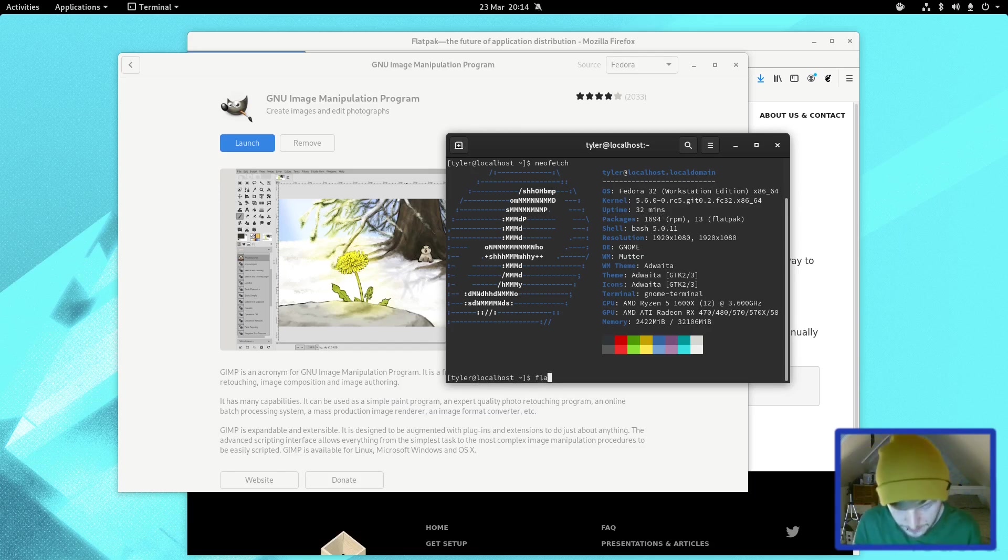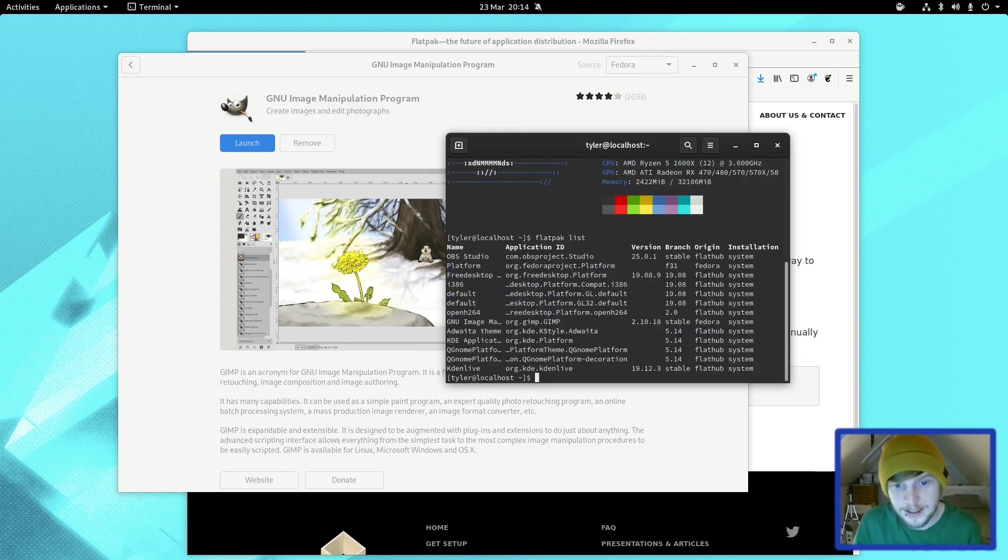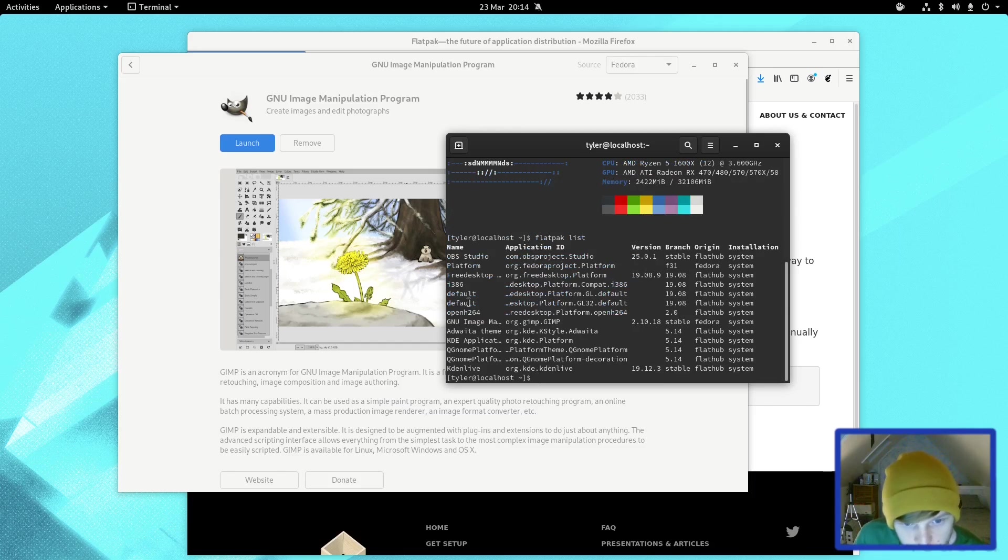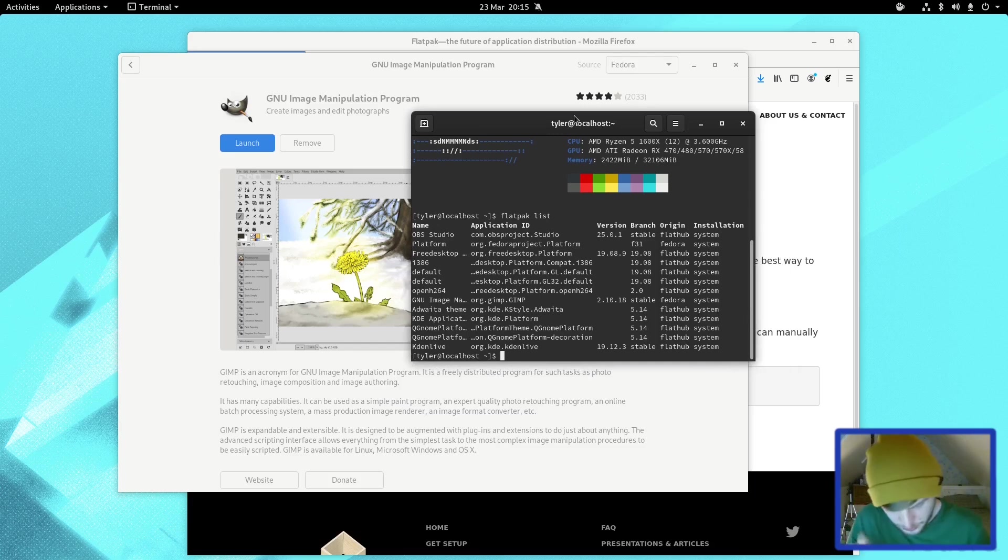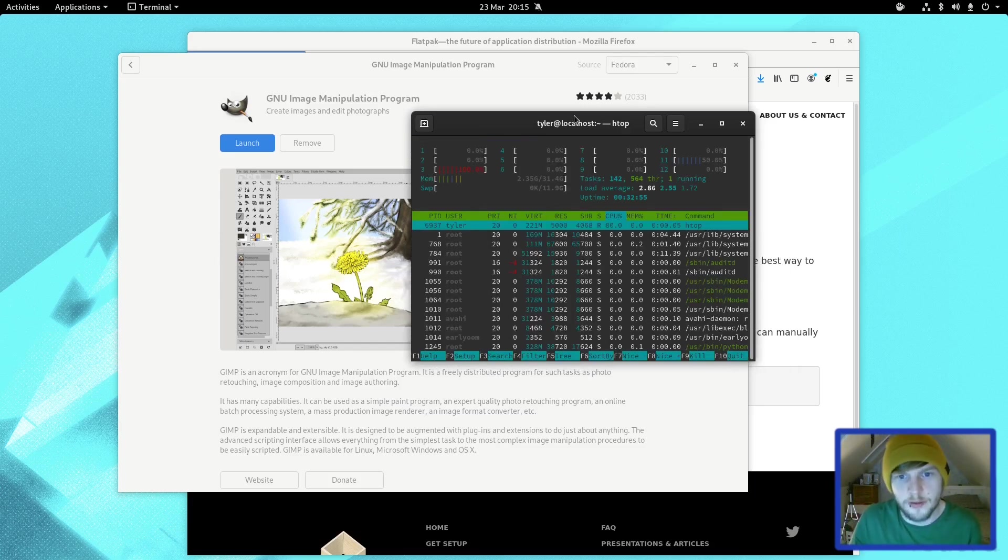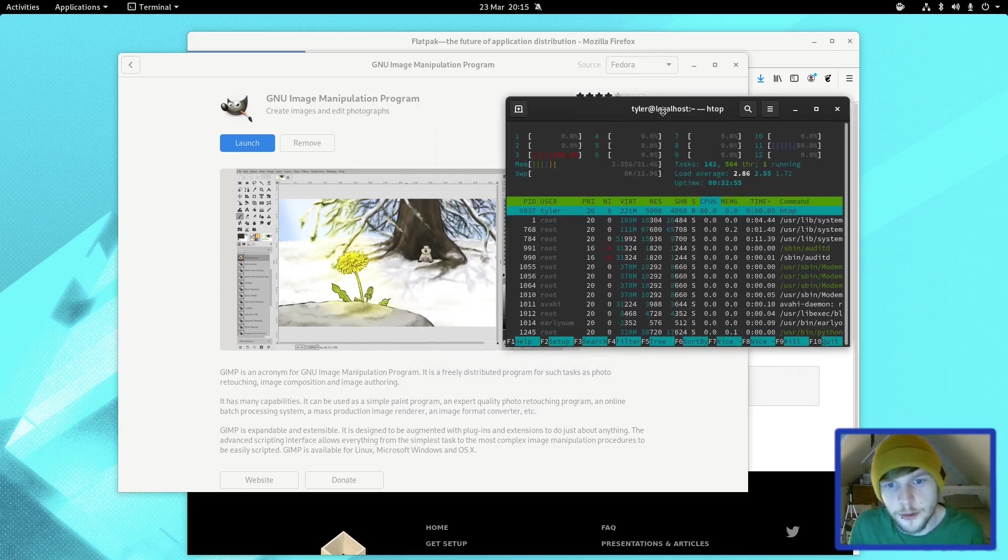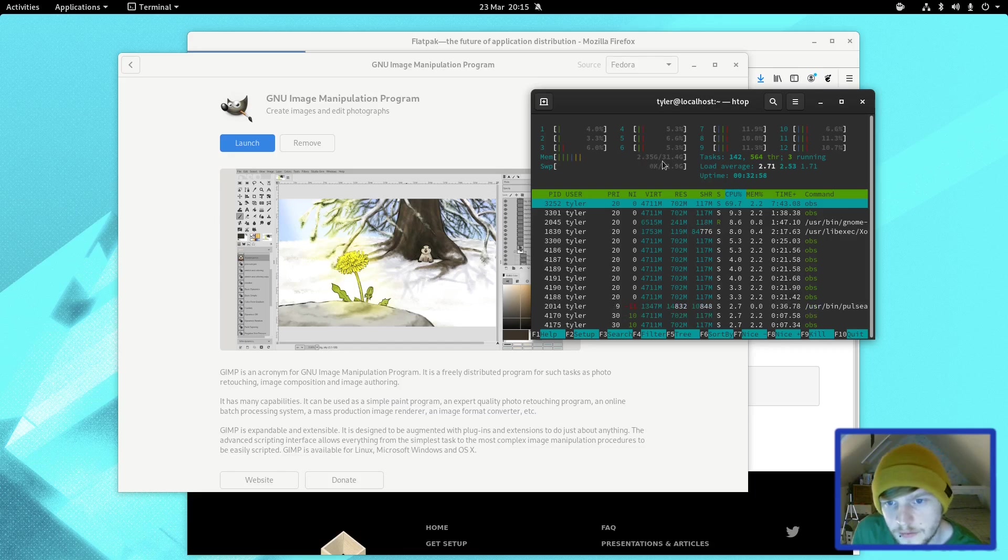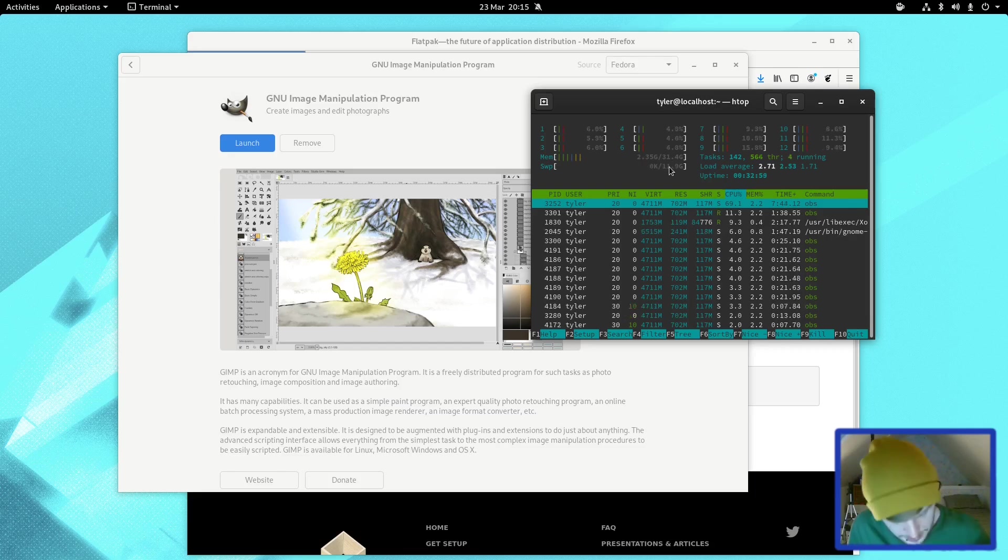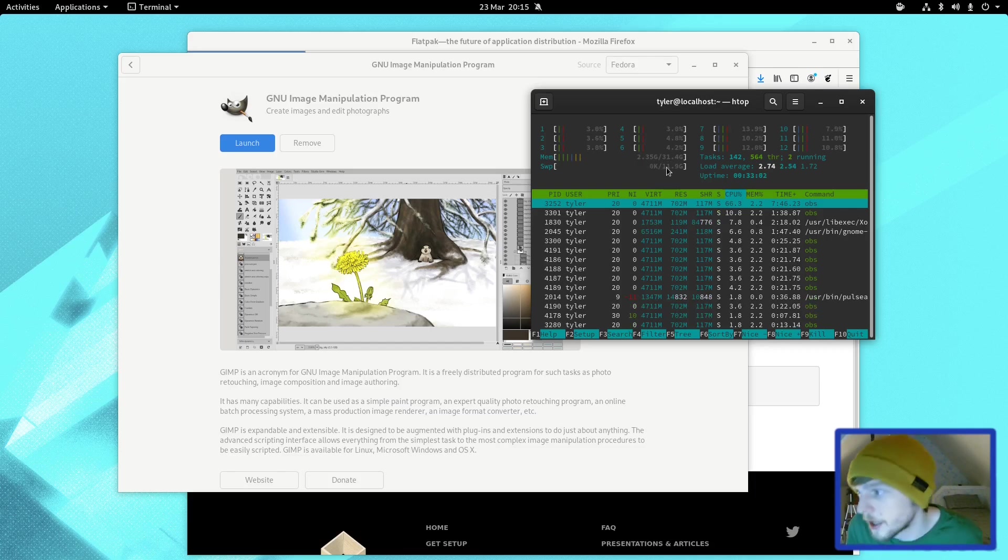If we go to flatpak list, let's see what we've got in Flatpak. Two defaults, Freedesktop, OBS Studio, Kdenlive, KDE Platform. Cool. So what we're going to do, I've installed htop already, so if we just see what RAM we're using at the moment, we are using 2.35 gig. As you can see there, we have got a 12 gig swap partition.